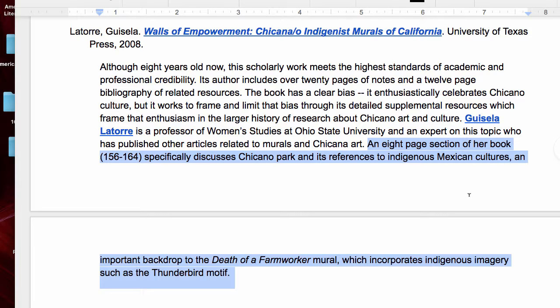There you have it — a rough sense of how a library catalog can take us to a book that provides vital context for our art analysis. In this case, I found one book that looked at the art form — murals — but also looked at the important cultural and historical context: the Chicano mural and the Chicano rights movement.